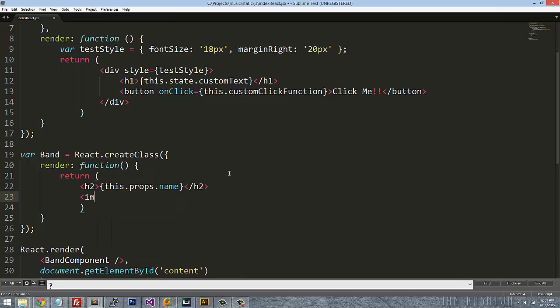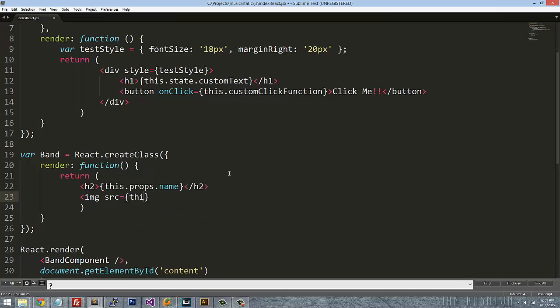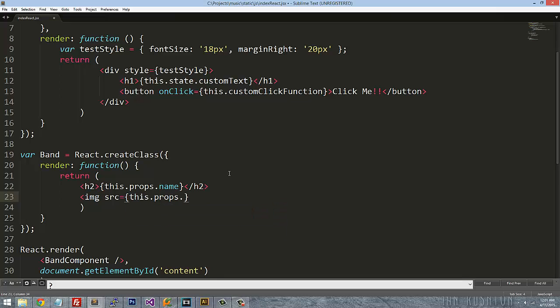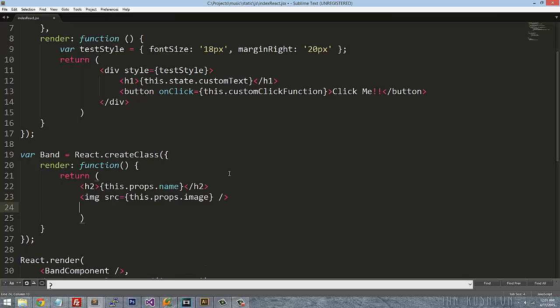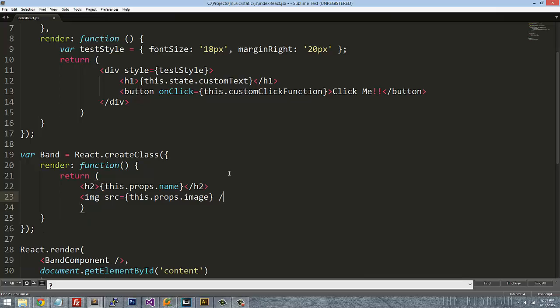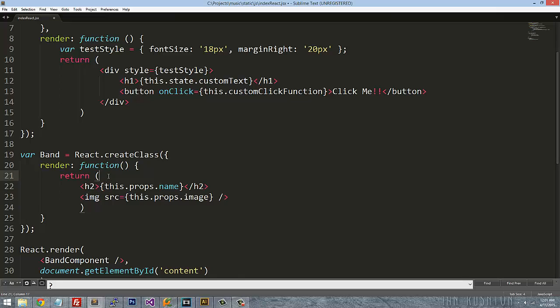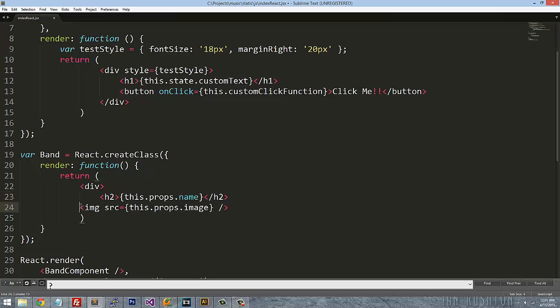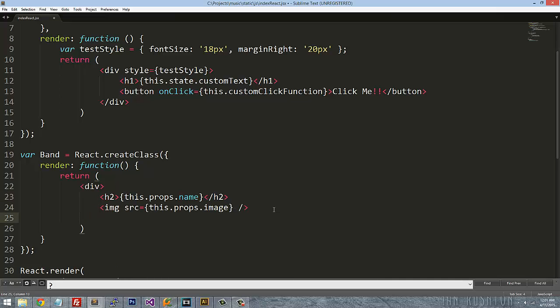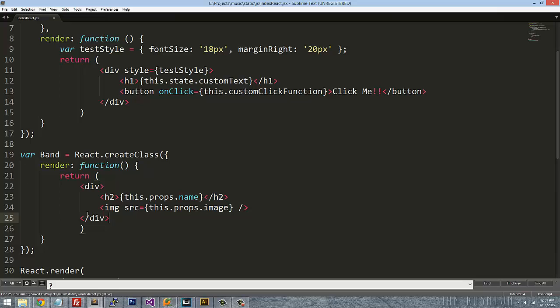And this will just return an H2 with this.props.name and then an image. And once again, these are two siblings to each other so you have to have that wrapped in an outermost div or at least some sort of outermost content block.